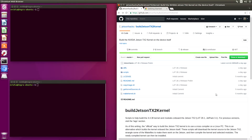Hello, it's Jim from JetsonHacks.com. On today's screencast, we are going to build the kernel and make some additional modules for the NVIDIA Jetson TX2. Let's get started.